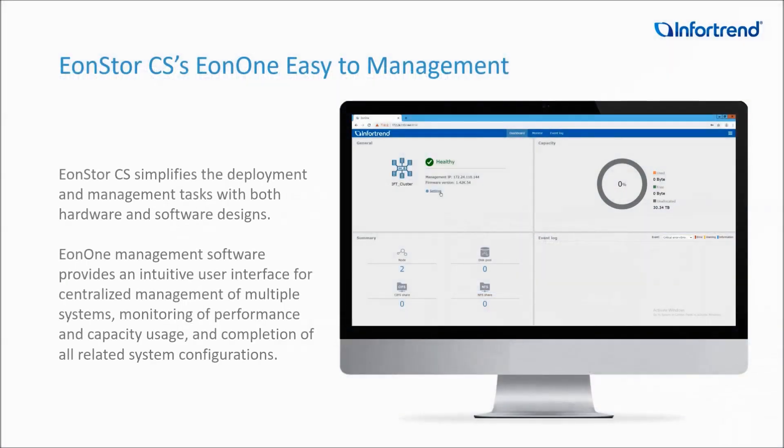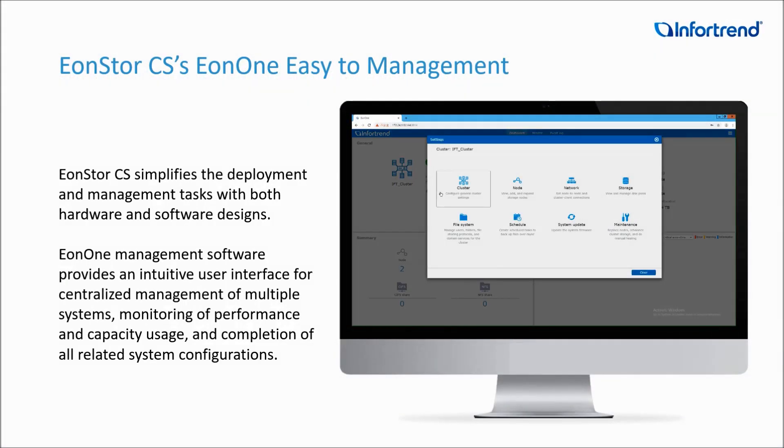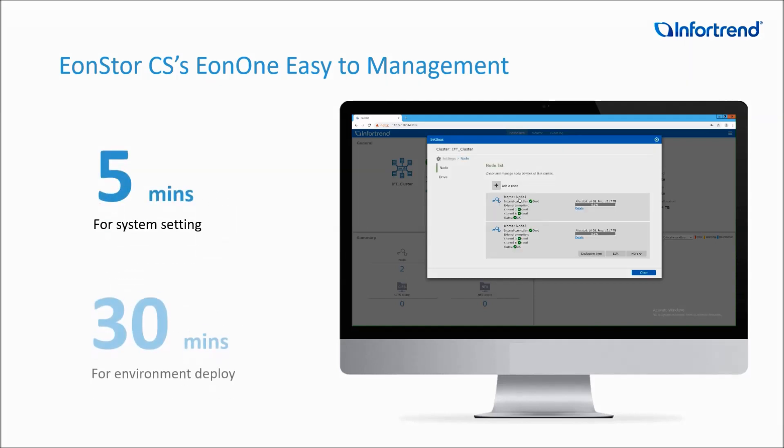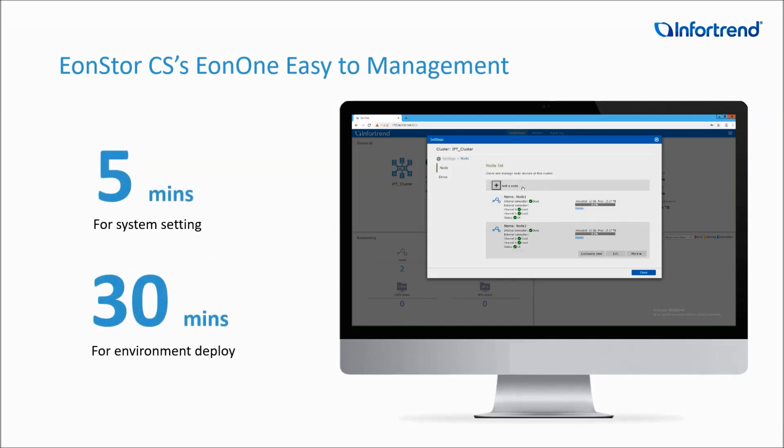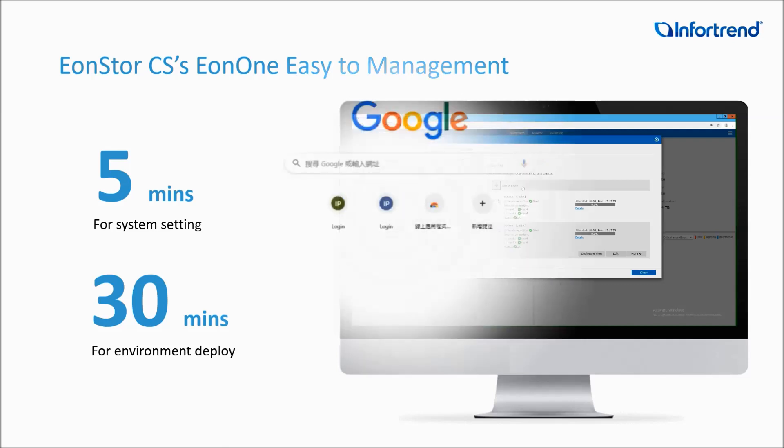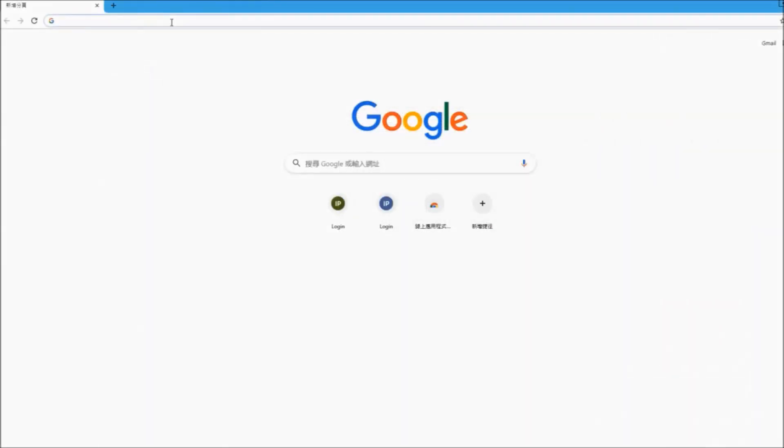With the Eon1 graphical interface, the setup will be done in 5 minutes and the environment deployment will take only 30 minutes. Let's start together.